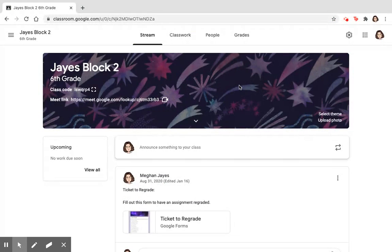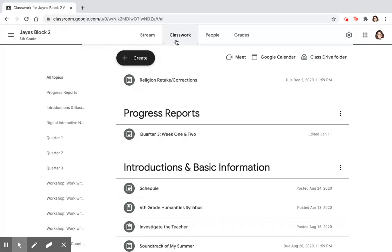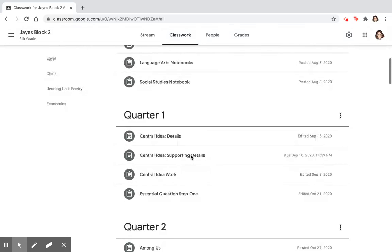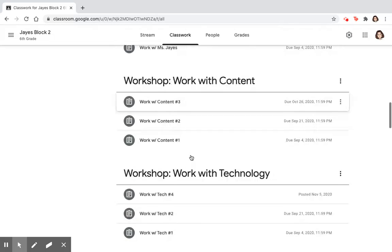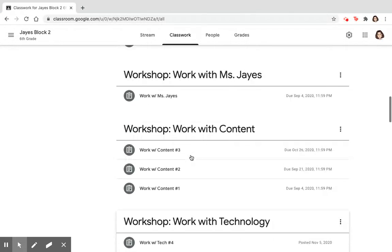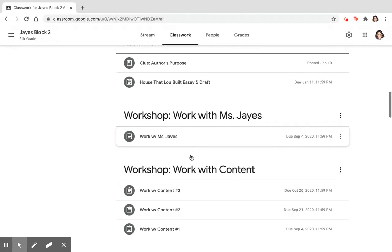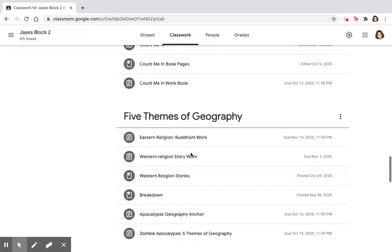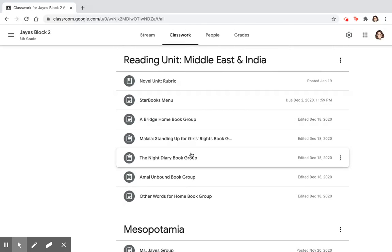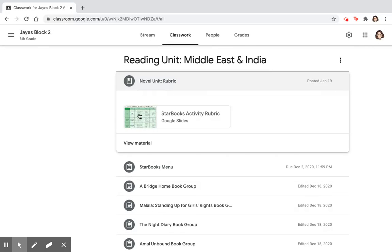So I'm going to go into a class — in this case it is going to be block two. When you go into block two, go into the classwork tab and scroll down until you get to the reading unit Middle East and India. You're going to notice that there is a novel unit rubric, which is our week three activity, and it is the last activity you guys will be doing and serves as the final project. Let's go over the rubric.